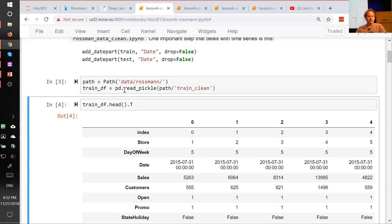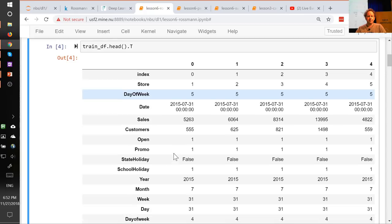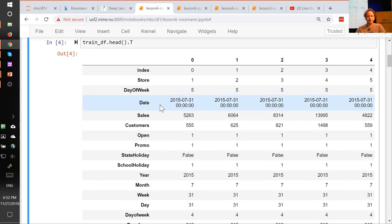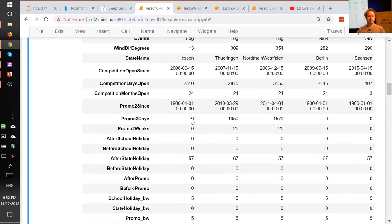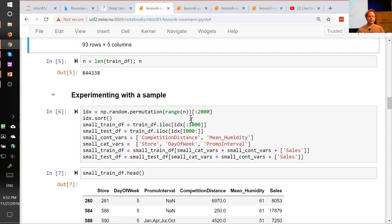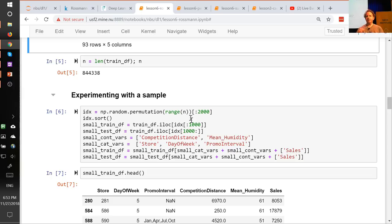Tabular data is normally in pandas. We stored them as standard Python pickle files, we can read them in, and take a look at the first five records. The key thing here is that we're trying to predict the number of sales for a particular store on a particular date — sales is the dependent variable. I'll show you something called preprocessors. You've already learned about transforms — transforms are bits of code that run every time something is grabbed from a data set, great for data augmentation. Preprocessors are like transforms, but they run once before you do any training.